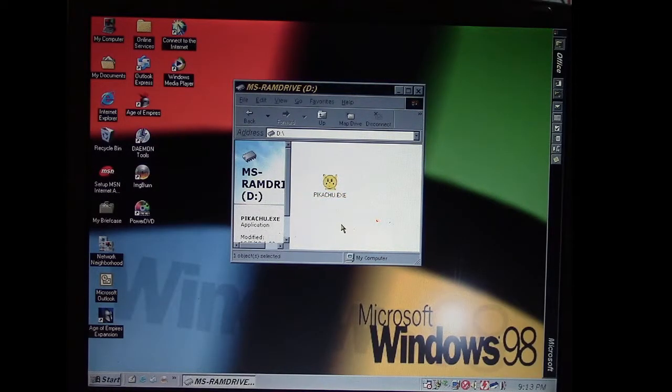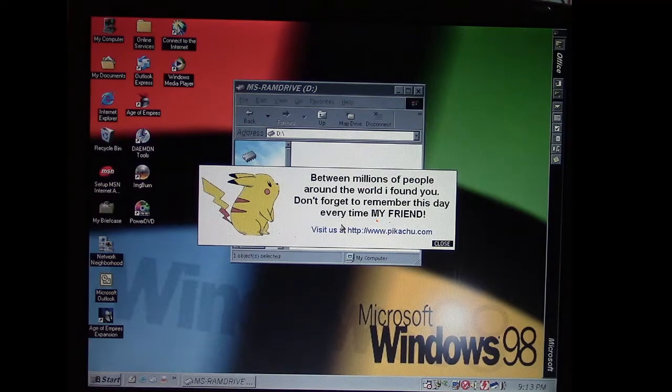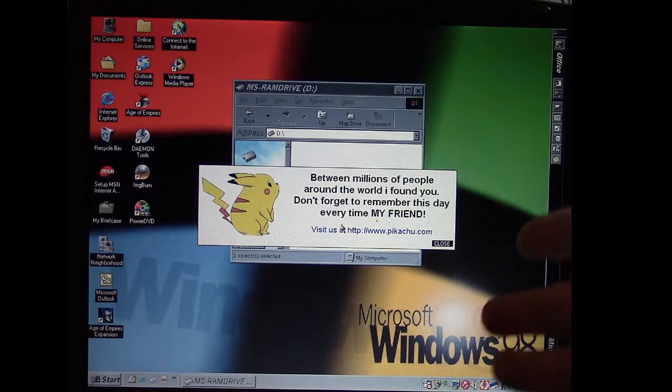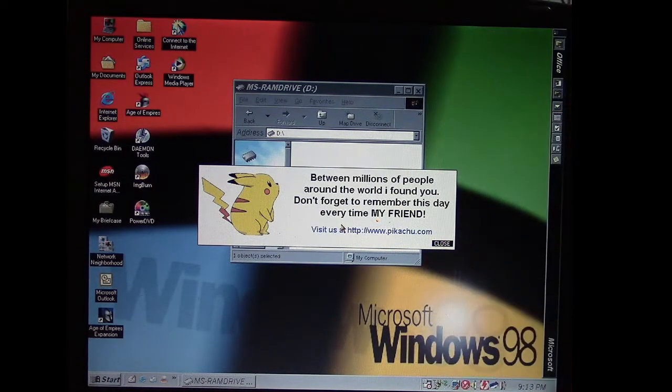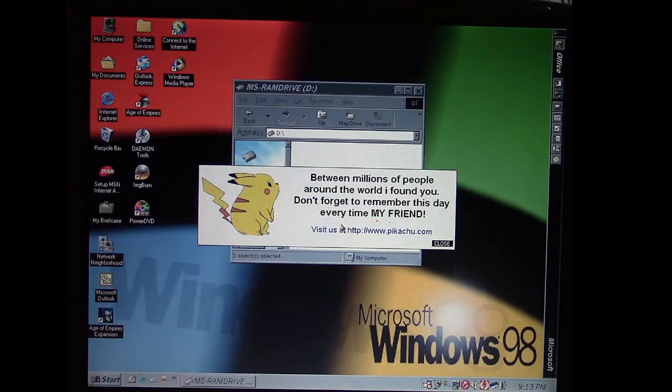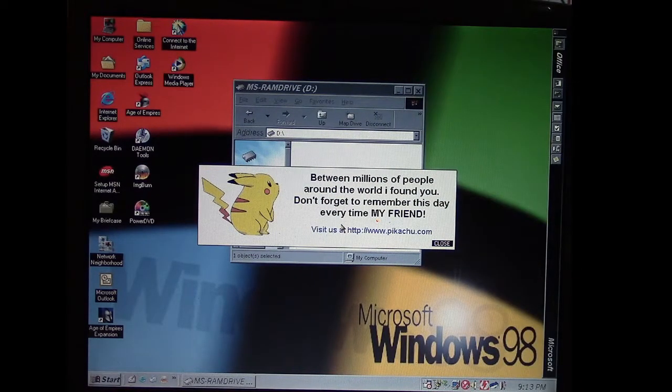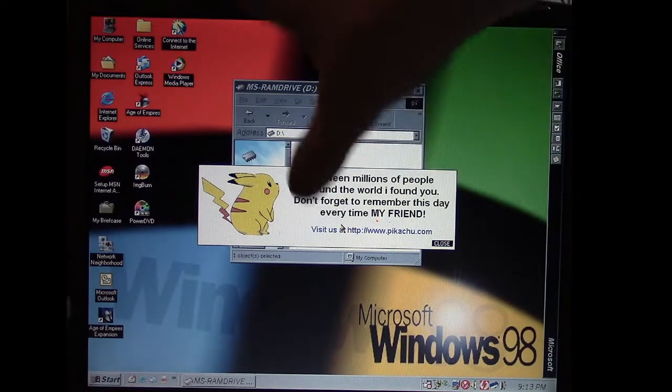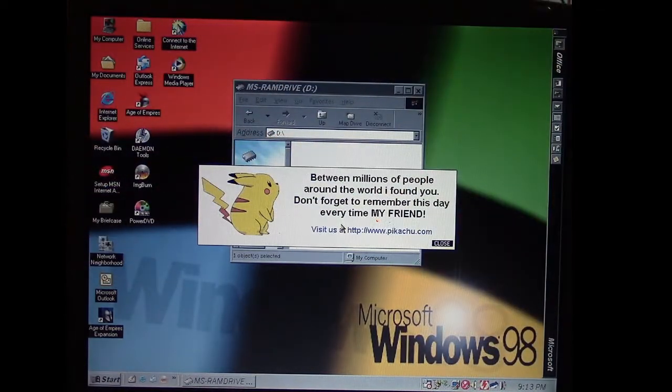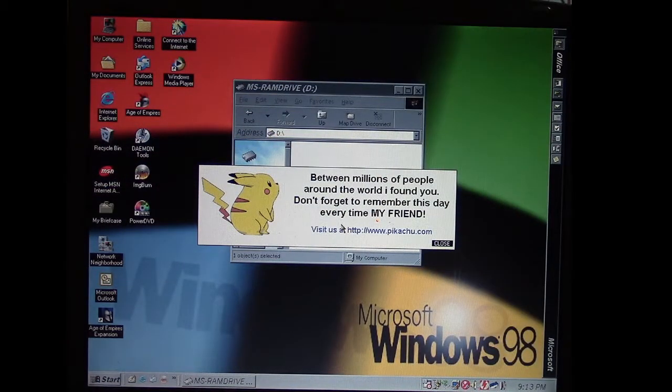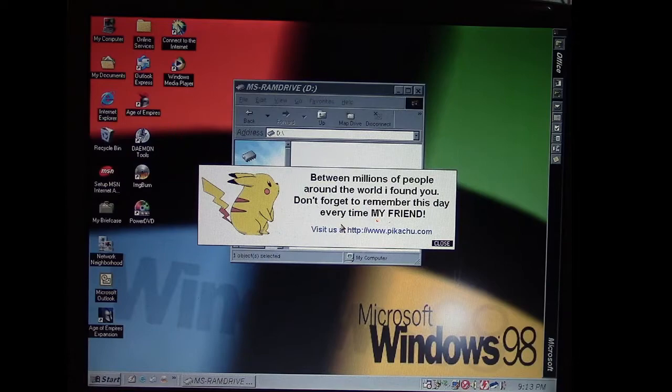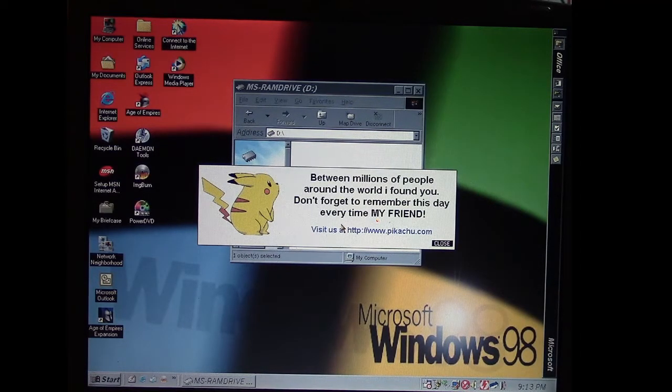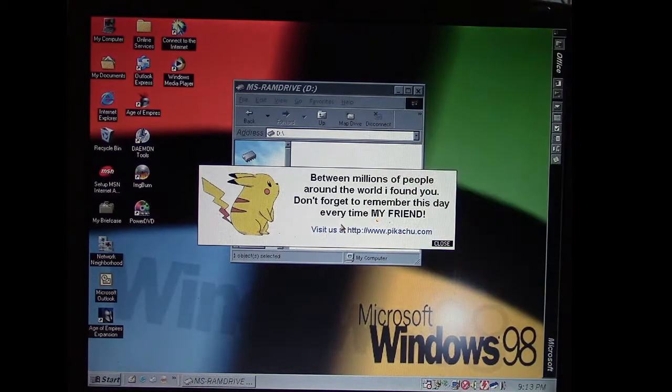It does two things. Number one, it tries to mass mail itself. I don't exactly have Outlook configured for that on this computer, but if it was, it would show messages being sent out to all the contacts if they were there so it can spread itself. Again, it's an email worm.